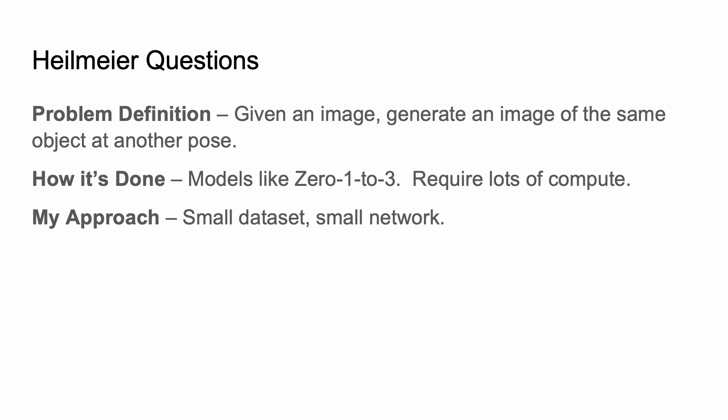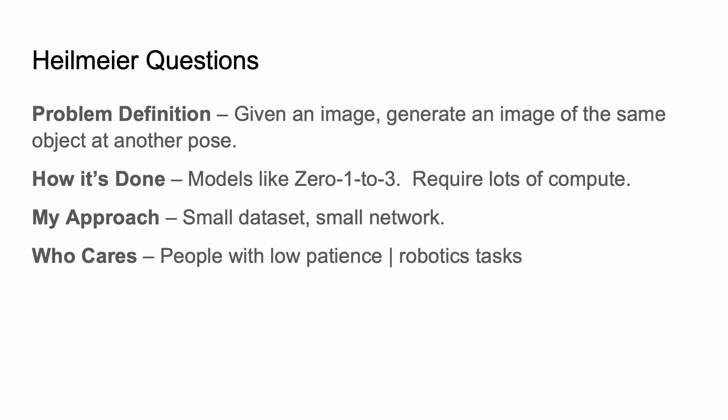Now, what's my approach? I want to shrink everything down, so small datasets, small network, and hopefully small training times. Who cares? Well, this is great if you have very little patience, like me, and it's also great for robotics tasks.